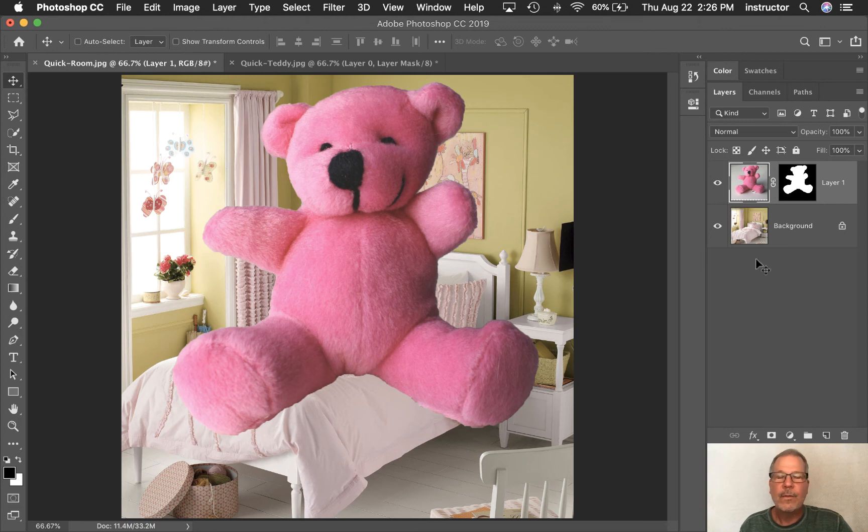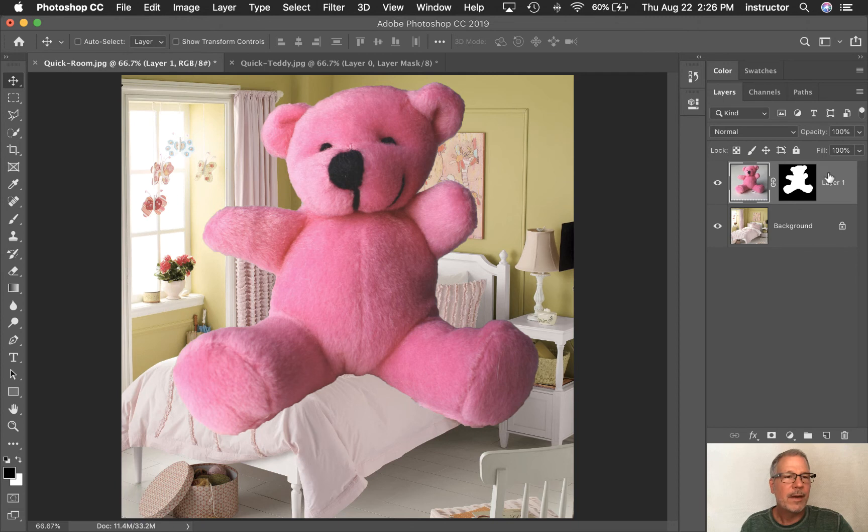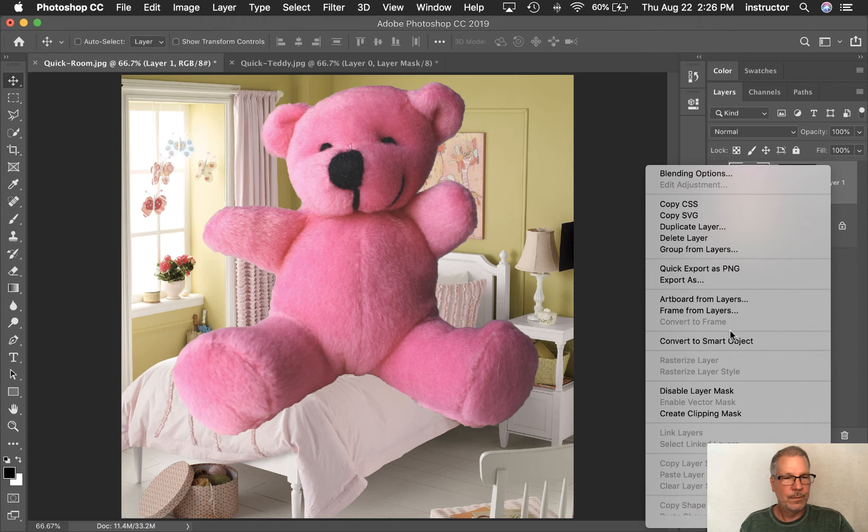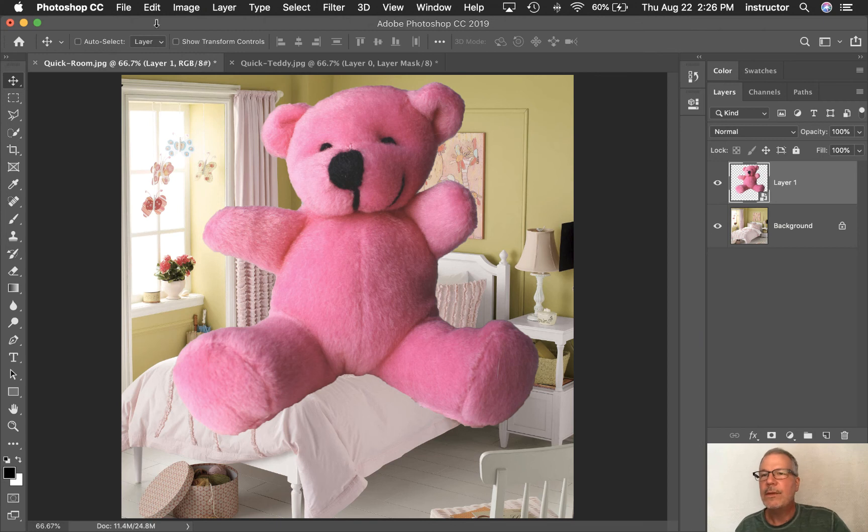All right. And while we're here, we might as well make the bear a little bit smaller. I'm going to turn this into a smart object real quick and we'll talk about that again in another video. But I'm going to come out here to the gray area again, right click. And I'm going to say convert to smart object and select that.